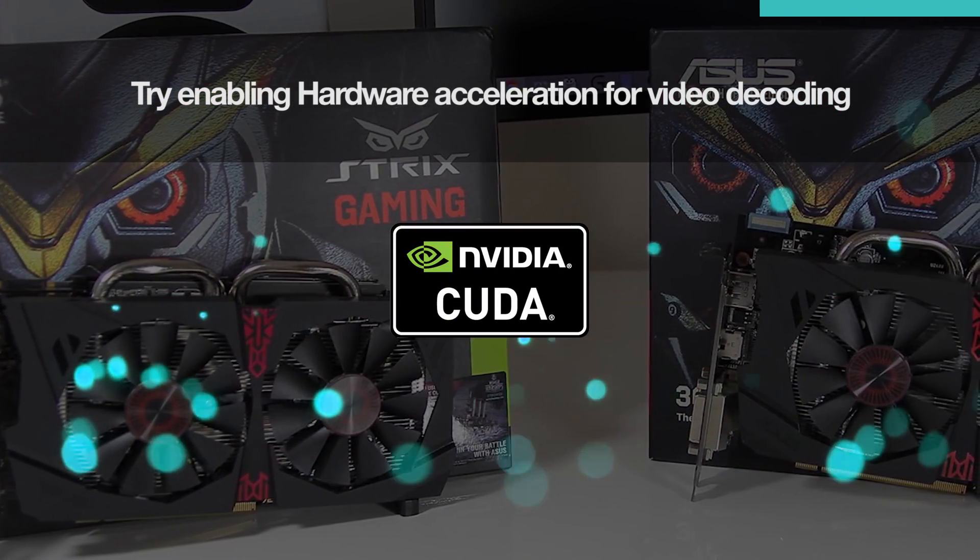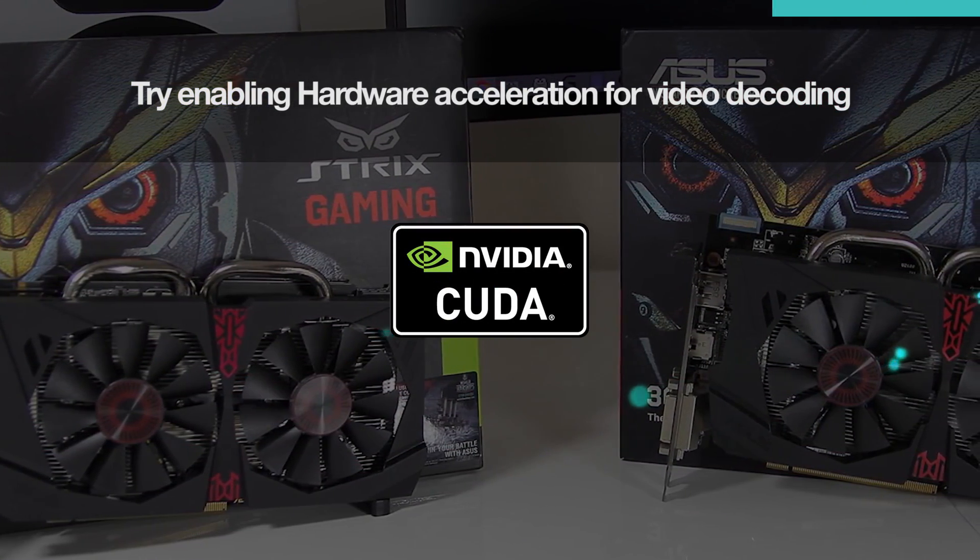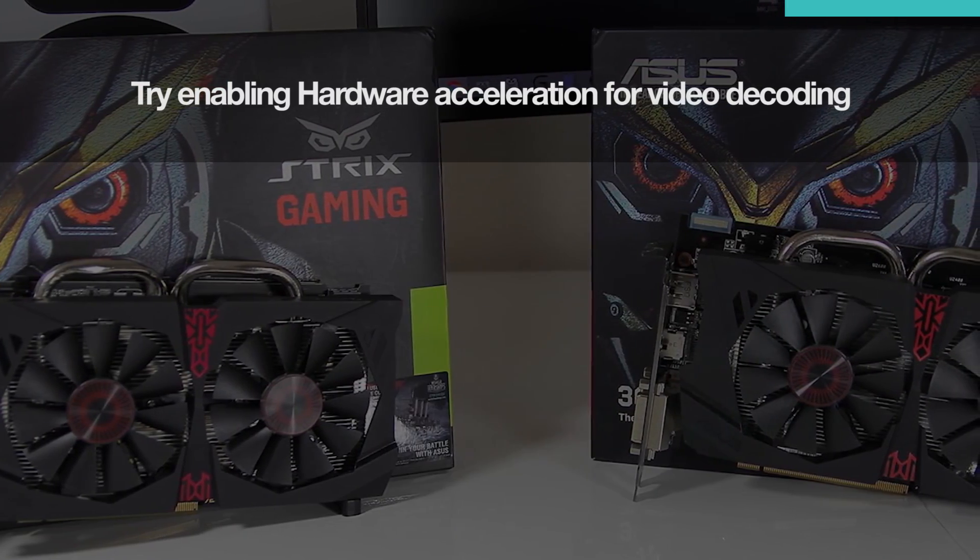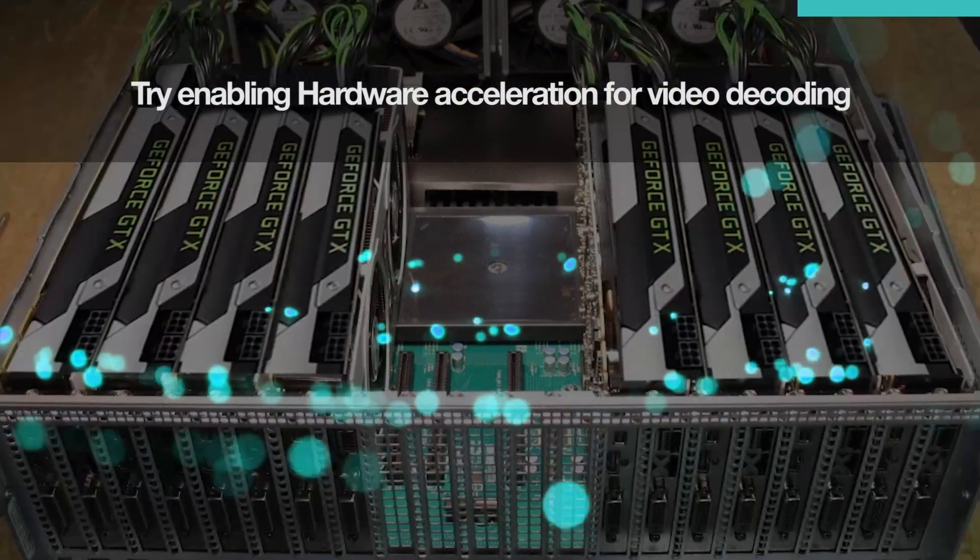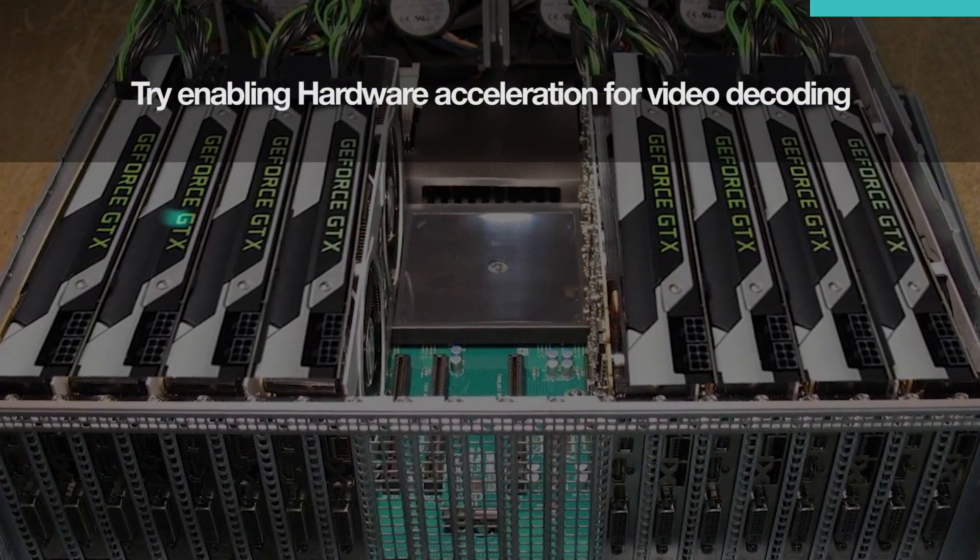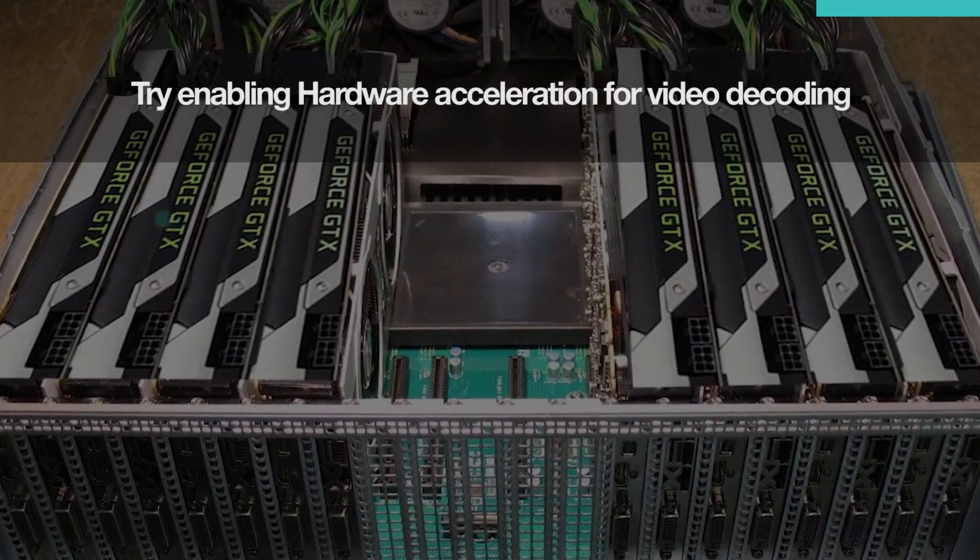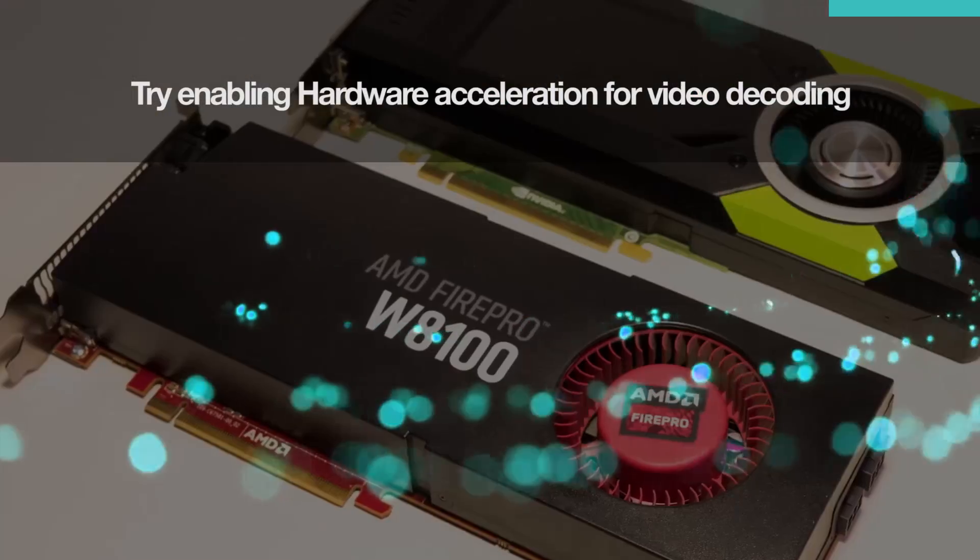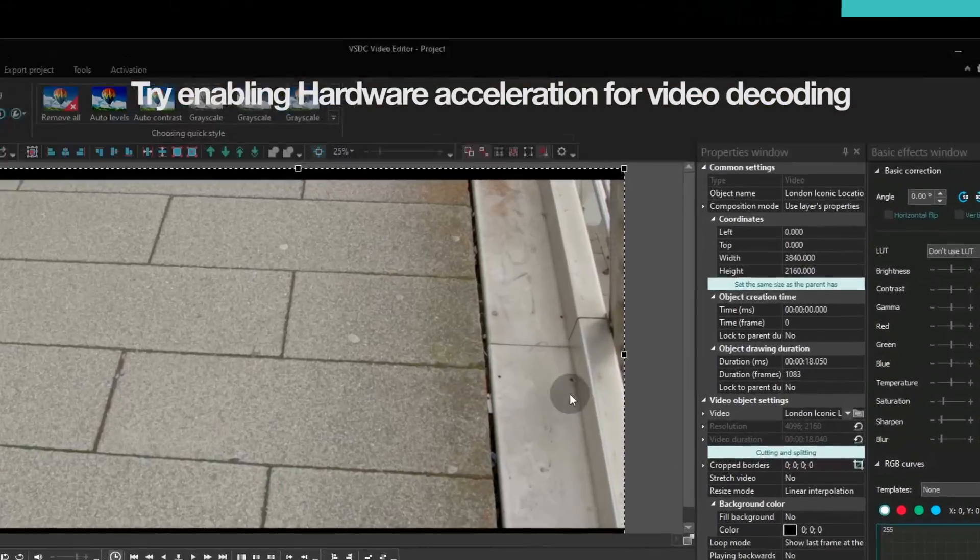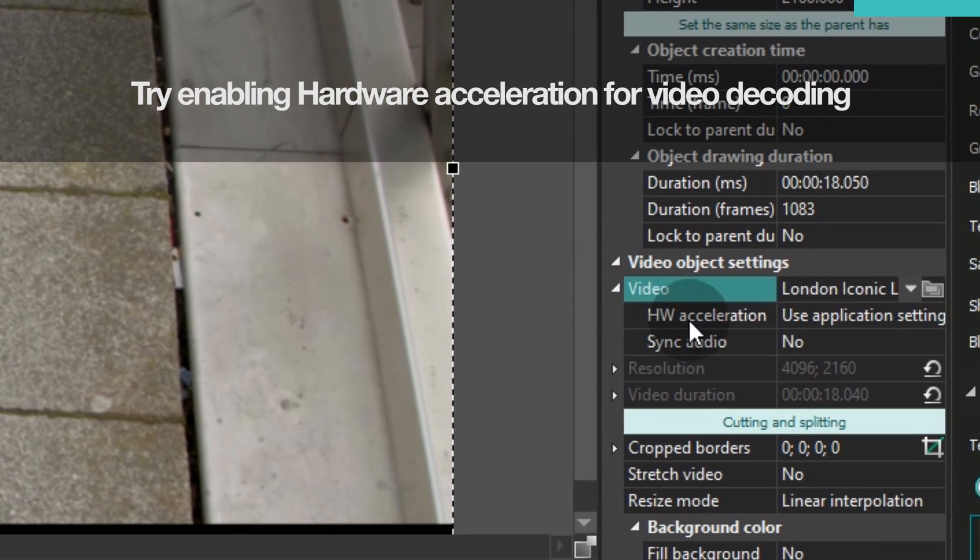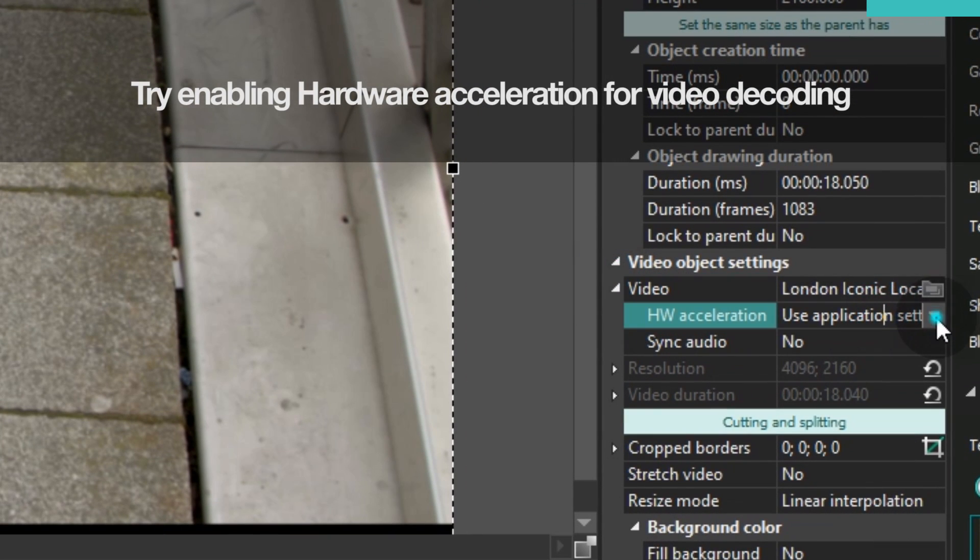CUDAH is an NVIDIA technology that makes programming on a graphics card easier. It allows your GPU to enable parallelization and optimize the usage of PC resources to achieve the best performance. Note that you can apply hardware acceleration to each file individually in the properties window.